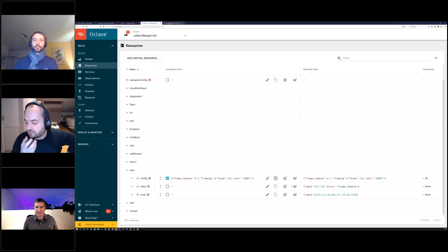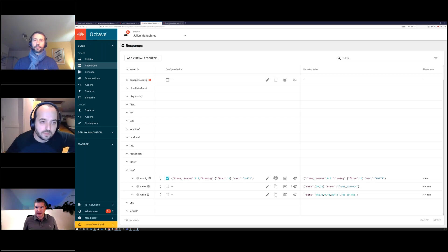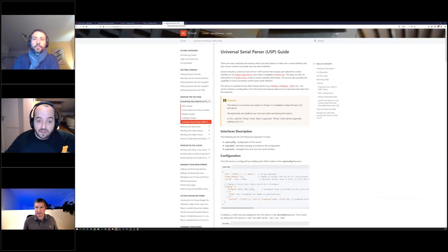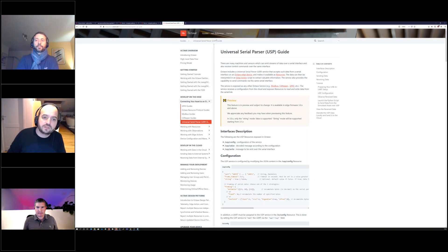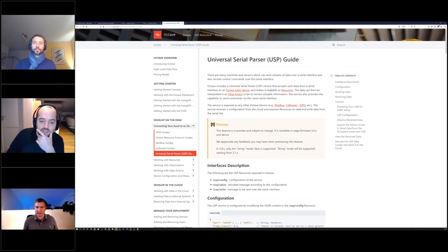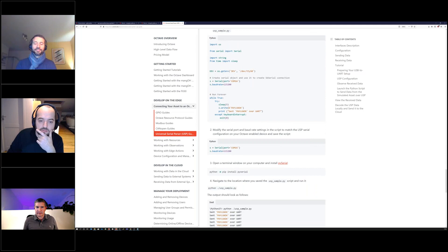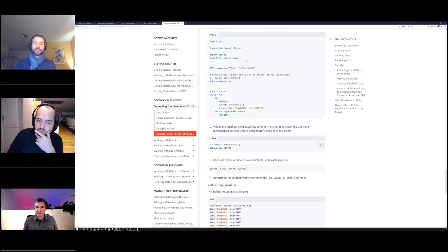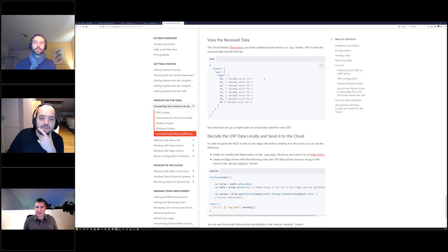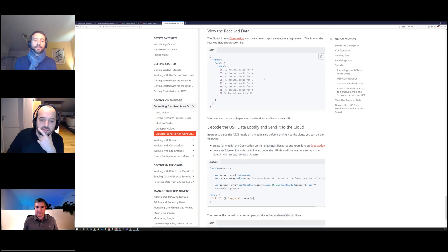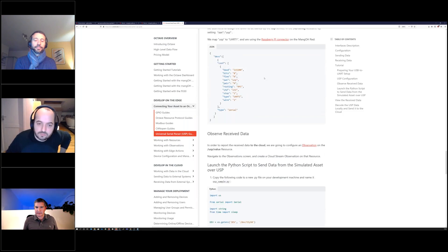For gathering data it's very simple, but with some effort using edge actions, you can also control more complex devices. If you want to use USP, look at the documentation — there is a guide explaining everything about it: how to receive data, configure it, and even use Python scripts for simulation. You should be able to try it yourself.